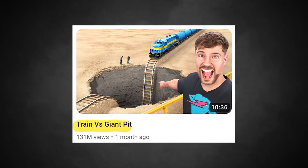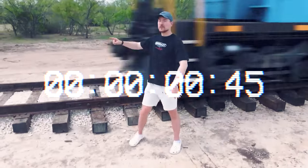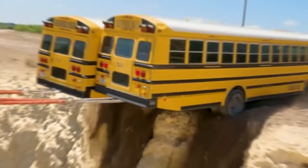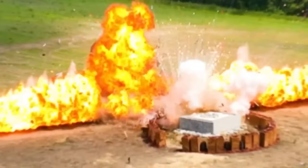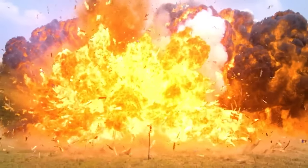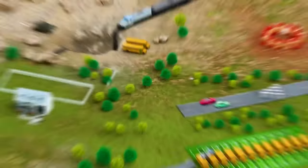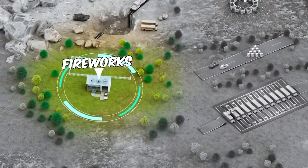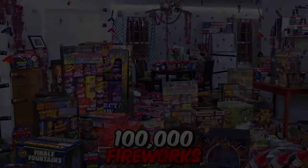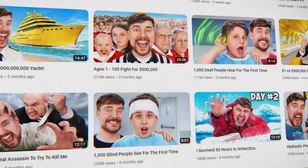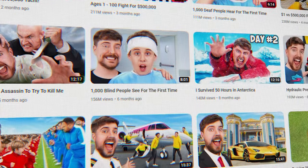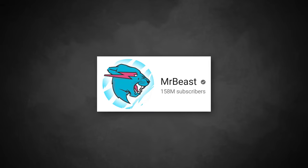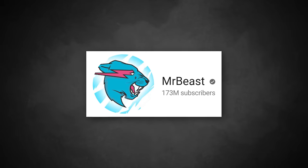MrBeast does this perfectly. After meeting the expectations from his title and thumbnail in the first five seconds, he reveals even more: crashing countless cars, blowing up thousands of sticks of real dynamite, putting 10 jet engines on a car — all to show the most insane experiments of all time. Looking through other MrBeast videos, he almost always uses this strategy. It's certainly not required, but tactics like this are likely why MrBeast continues to explode in popularity.